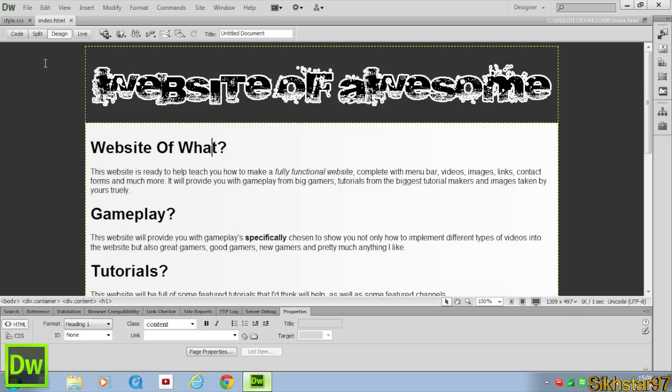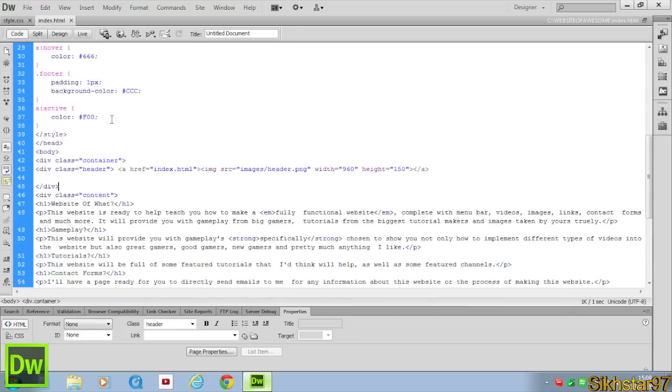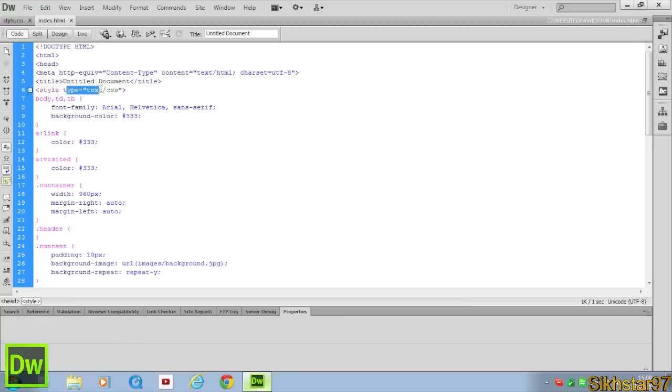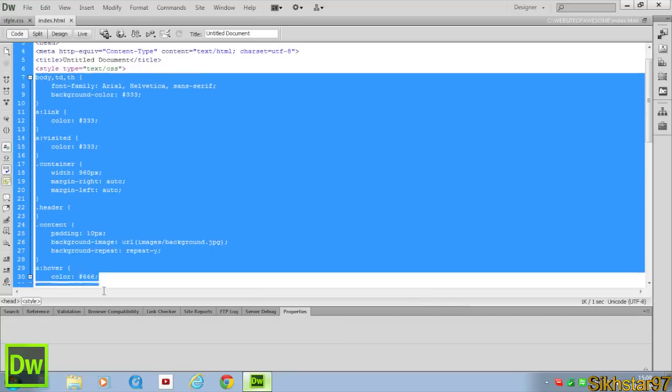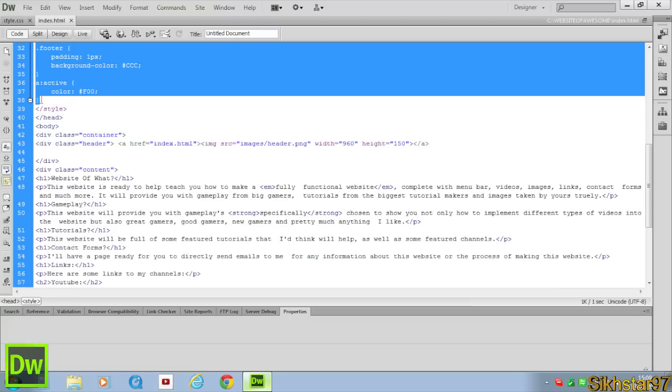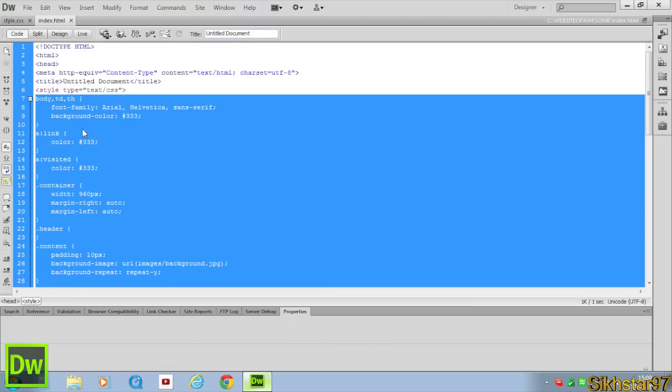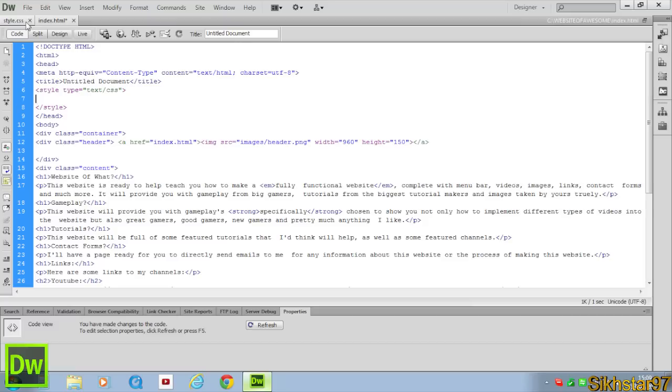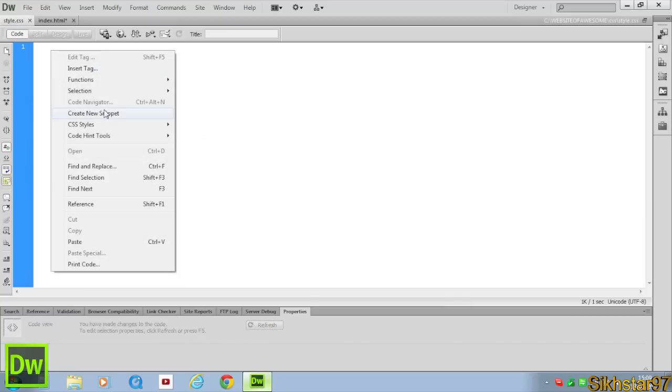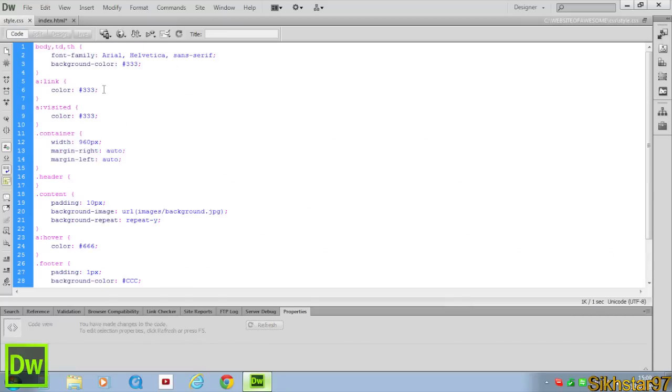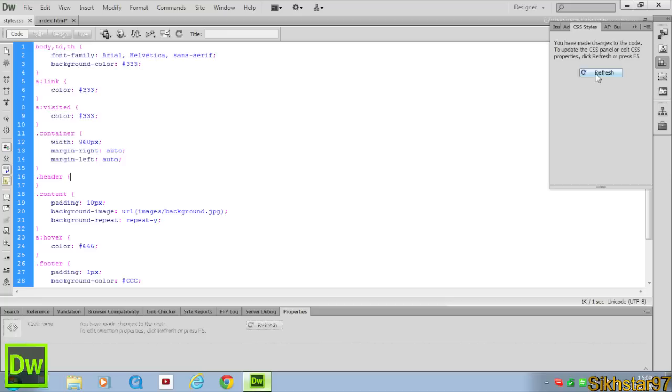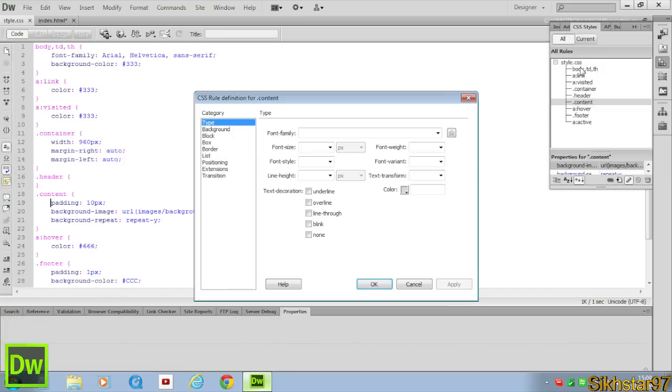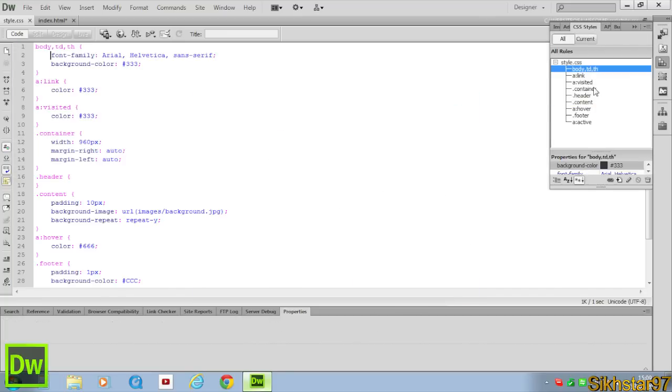So what we're going to do is go to code and we're going to find where it says style type text/css. And inside there where it says body we're going to copy that up to the bit where it says bracket /style, so don't copy that, just the information in between it. We're going to cut and then we're going to go to our style.css and paste this in.